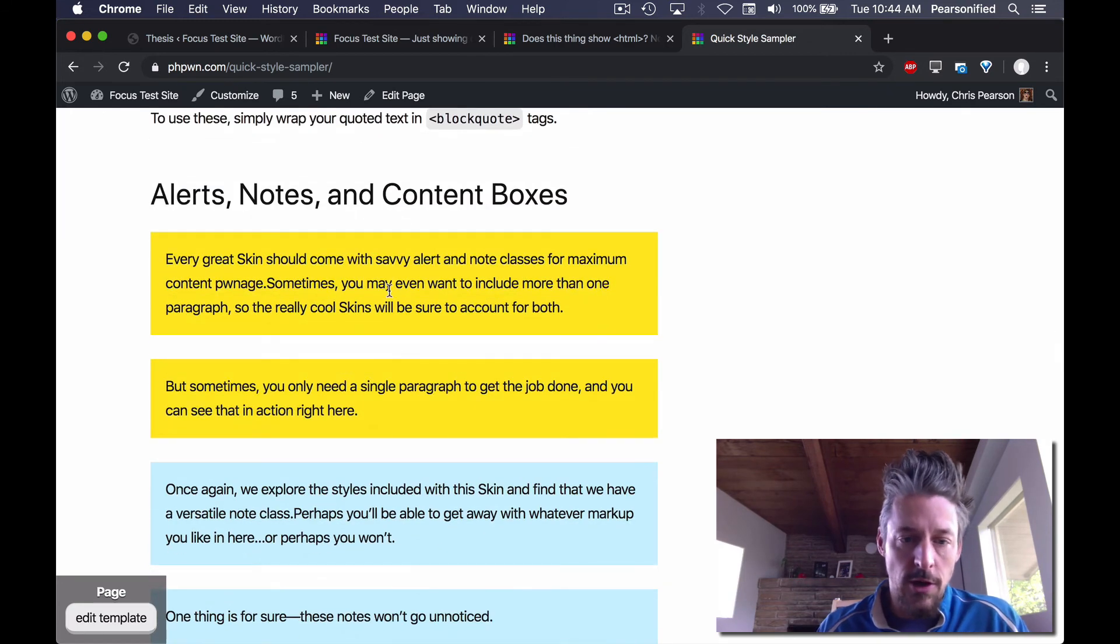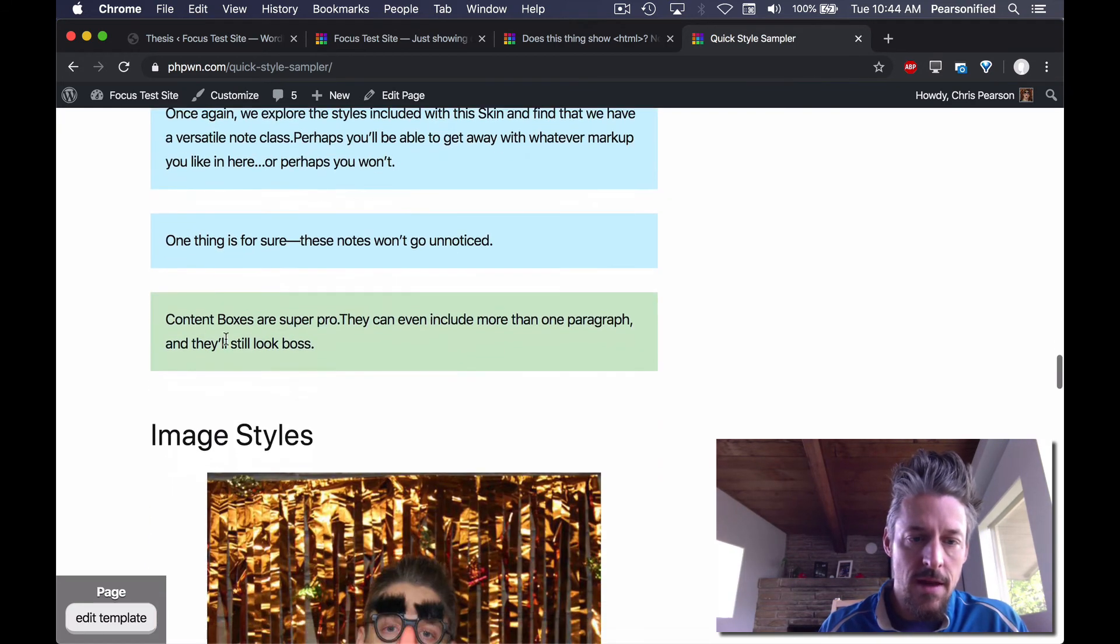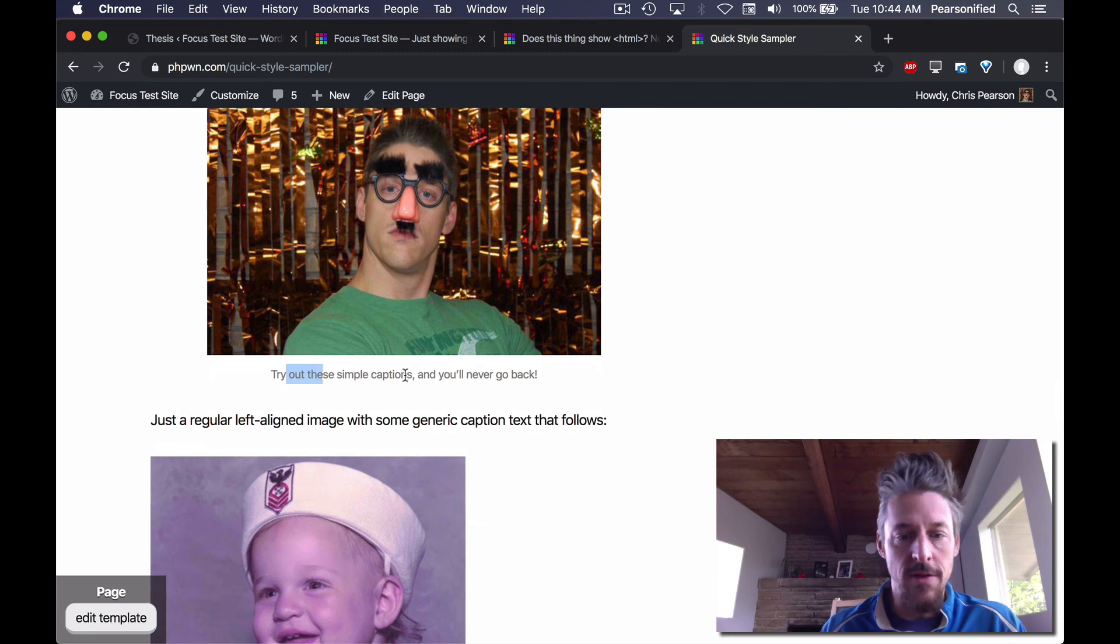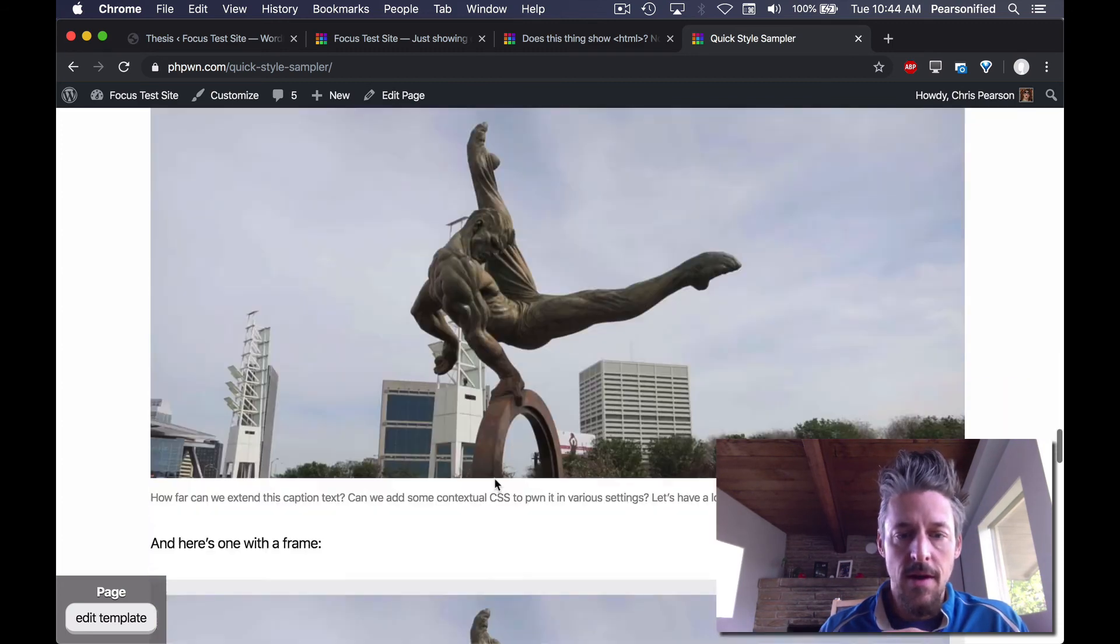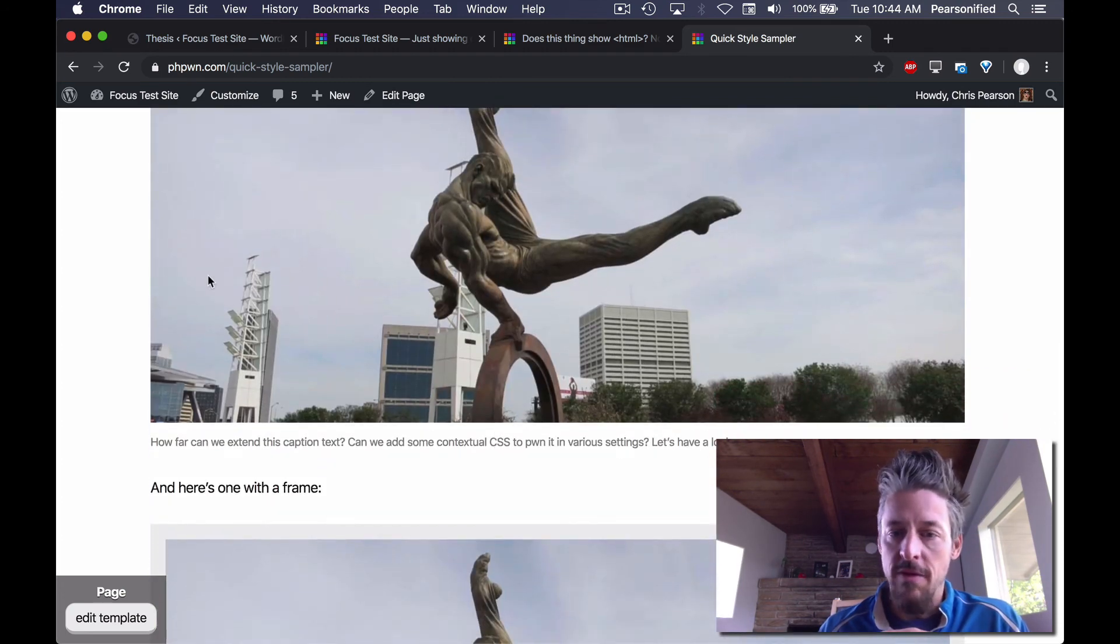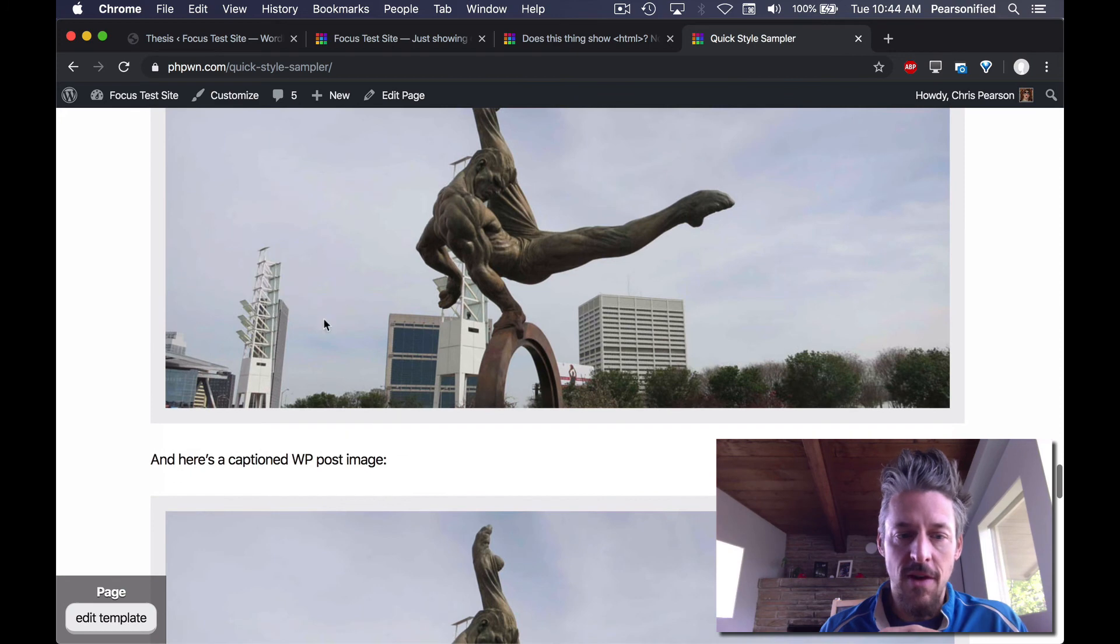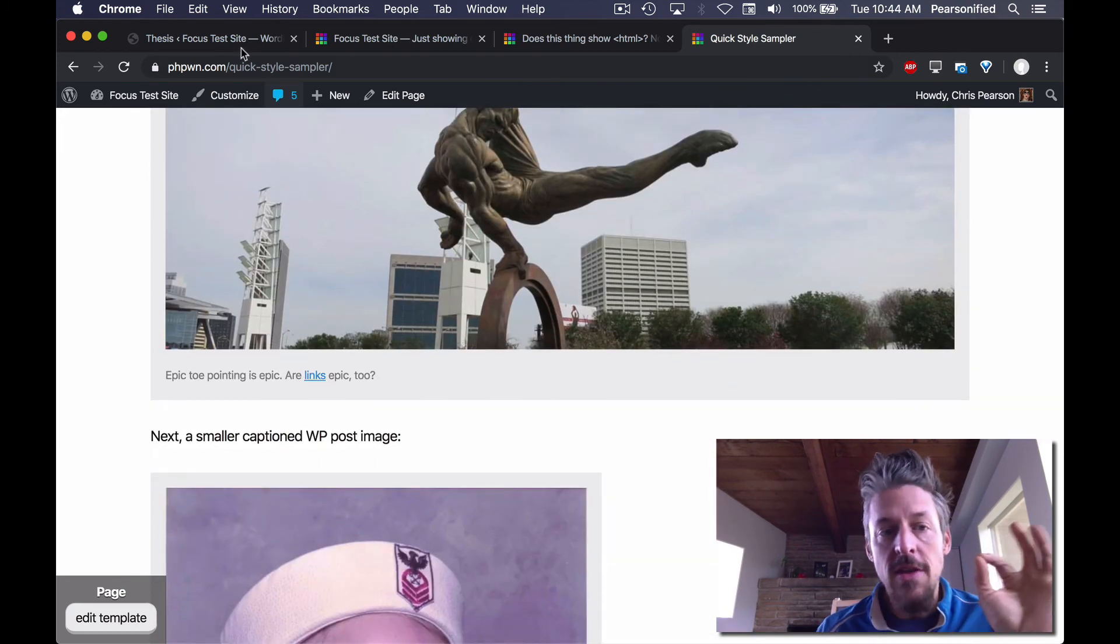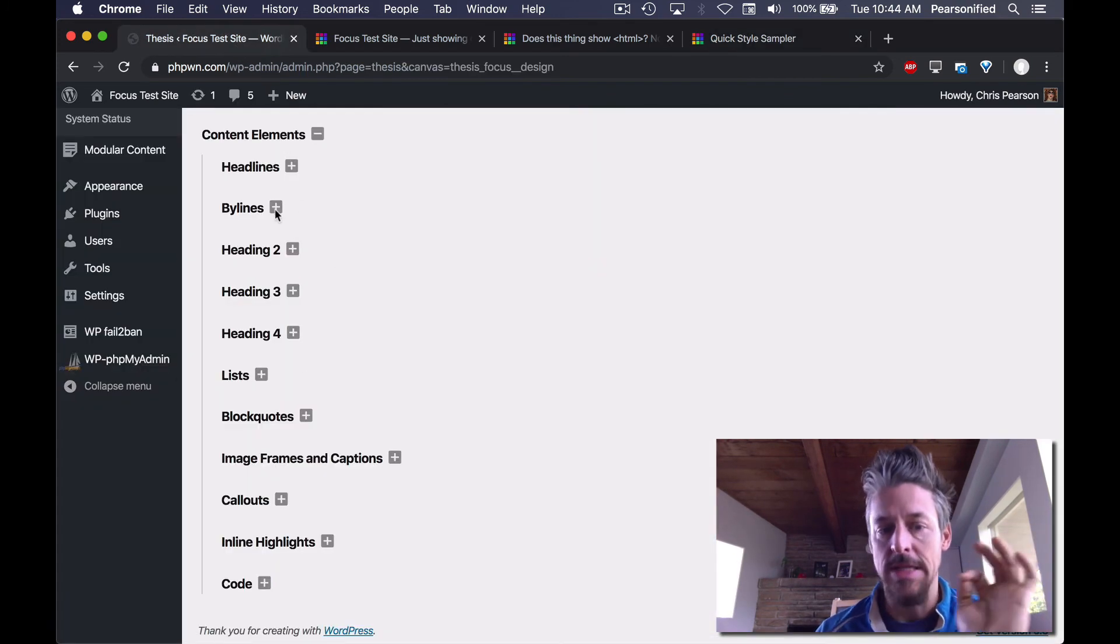Here's a regular block quote. Like I said, you've got alerts, notes, and then boxes. You've got different image styles. Here's an inline caption. We've got a big image that's extended. We've got one with a frame. You get the idea. These are content elements.